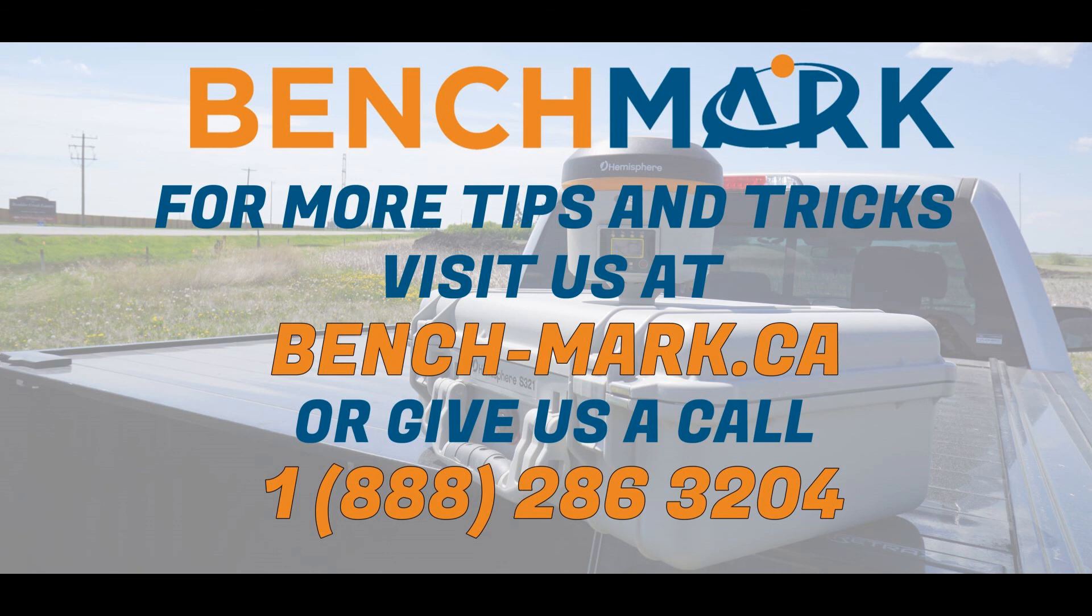If you have any questions about what you saw here, or any of the other videos on our channel, feel free to give us a call at 1-888-286-3204, or visit our website at www.bench-mark.ca. Thanks for watching. Have a good day.